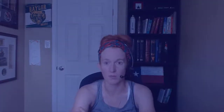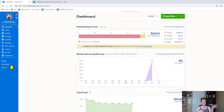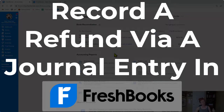So let's dive in. From the dashboard, we're going to go to Accounting and I'm going to go to the account where money is coming out.